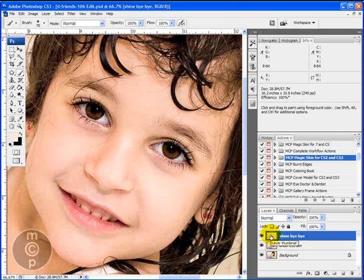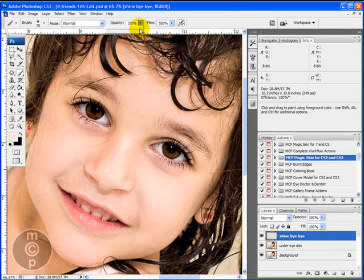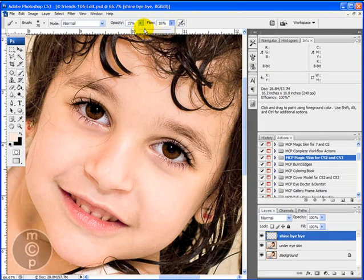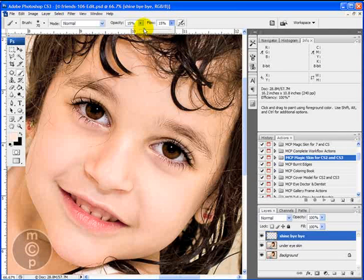You'll see it's a blank layer, it's transparent, you can see the checkerboard. Now what we need to do is make sure that our opacity and our fill are down way low. So I'm going to go down to about 15 percent for each in this top toolbar right here with the brush tool.